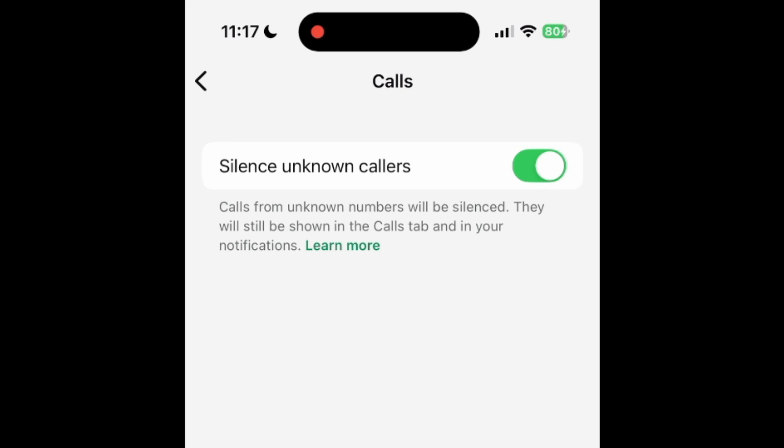Your phone will only ring when you get WhatsApp calls from people in your contacts list. You can see silenced calls from unknown callers in the Calls tab and your notifications, but your phone won't ring.